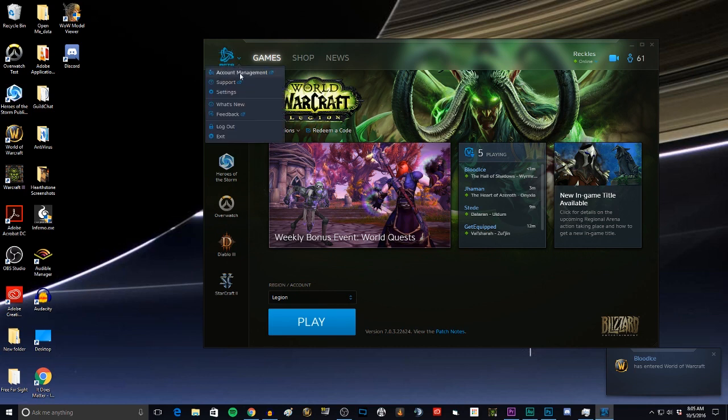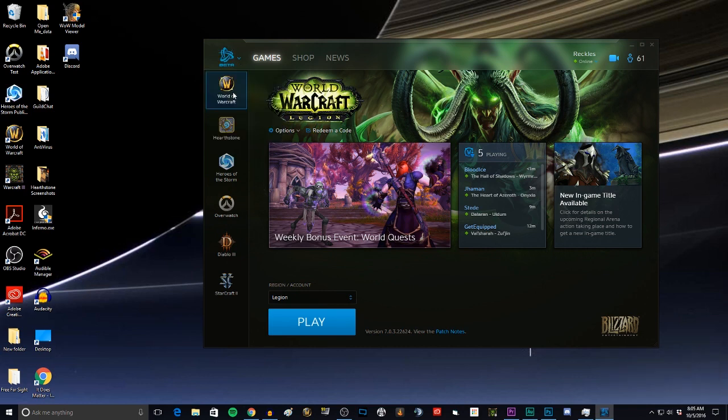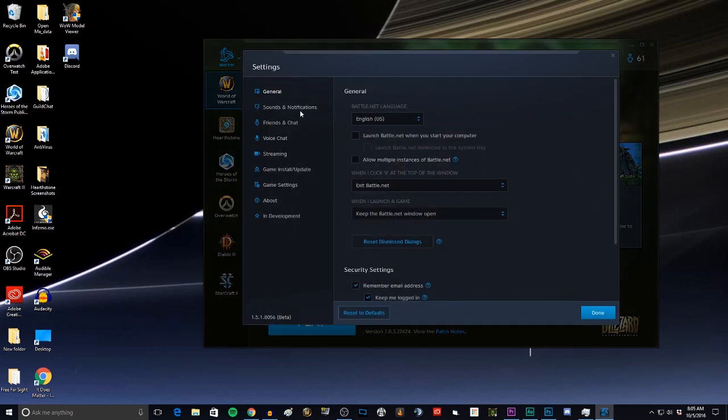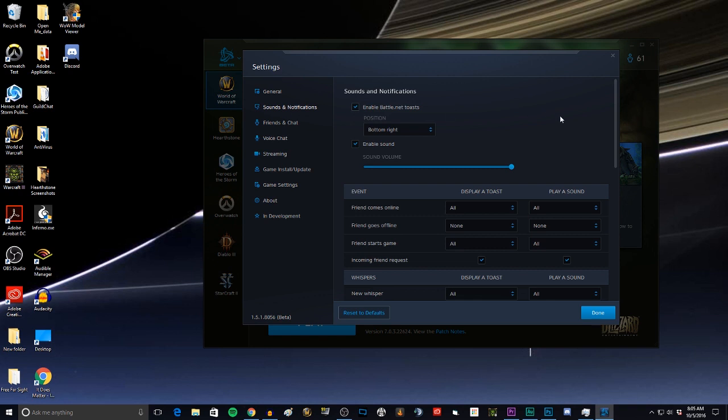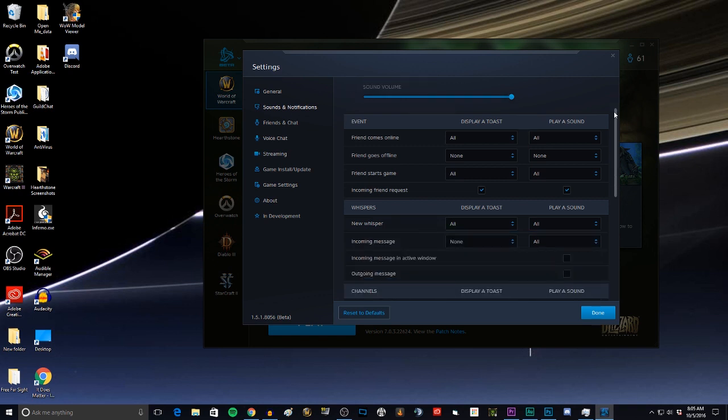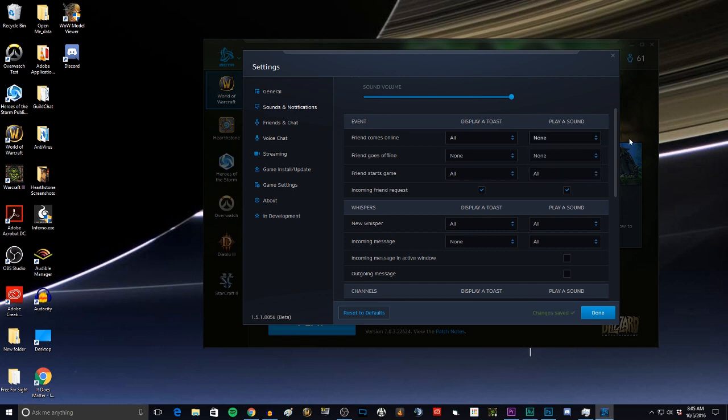So what you're going to do, you're going to go to the Battle.net launcher, open up your settings, go to sound and notifications, scroll down to when friends come online, play a sound. No, no we don't want to hear a sound there.